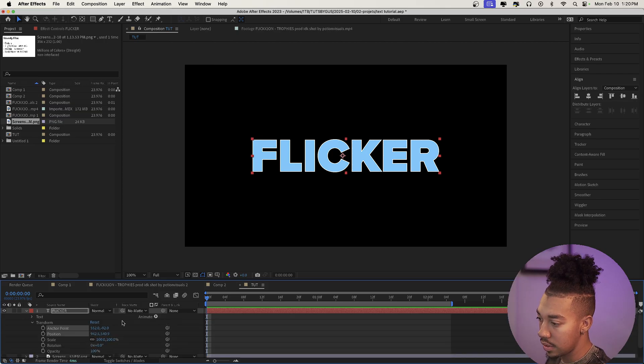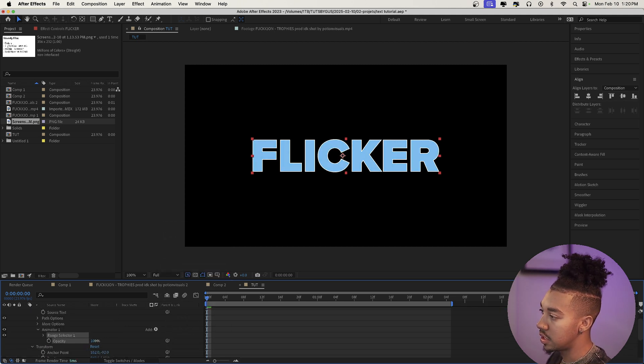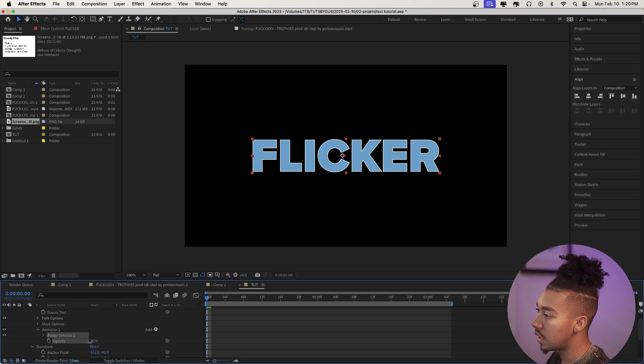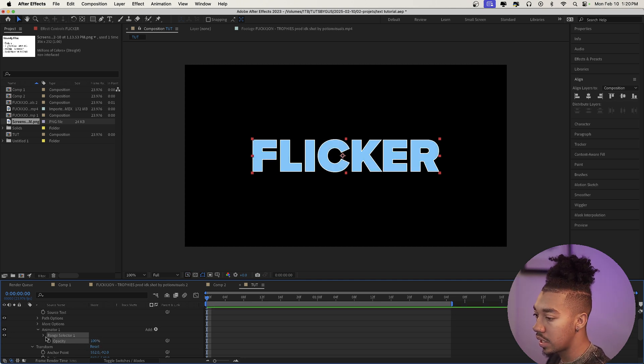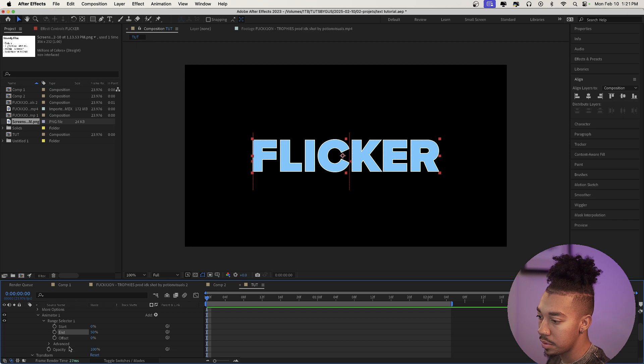Now let's create the actual flicker effect. It might seem intimidating if you haven't been in the text properties, but it's actually pretty simple. Click the arrow to expand the text layer, go to Animate, and click on Opacity — that allows us to change the opacity of the text and make it flicker. As you can see everything moves the same amount for all letters, so go to Range Selector 1 and set it to around 53.